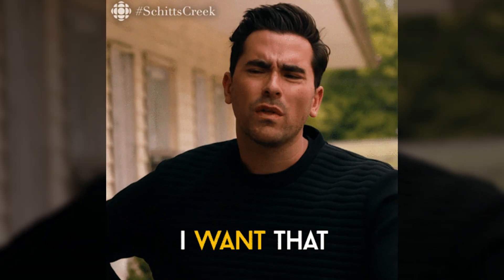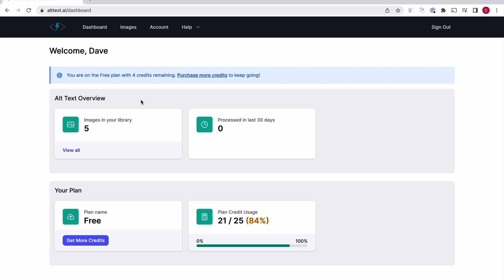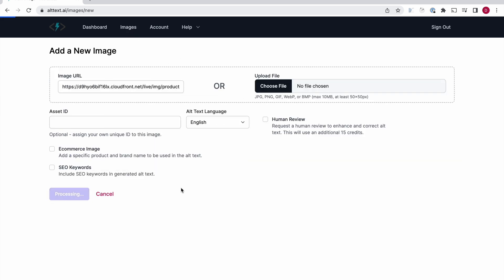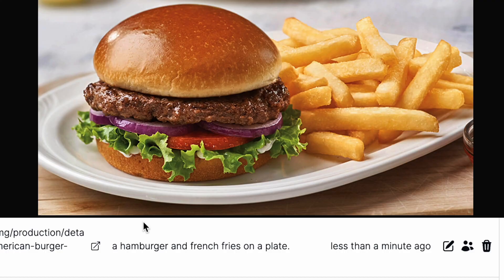How would you like to never have to write alt-text again? Check out how easy it is. Here's Alt-Text's web dashboard. Upload any image with a URL or a straight-up file, click Add Image, and boom — you've instantly got an accurate alt-text description.